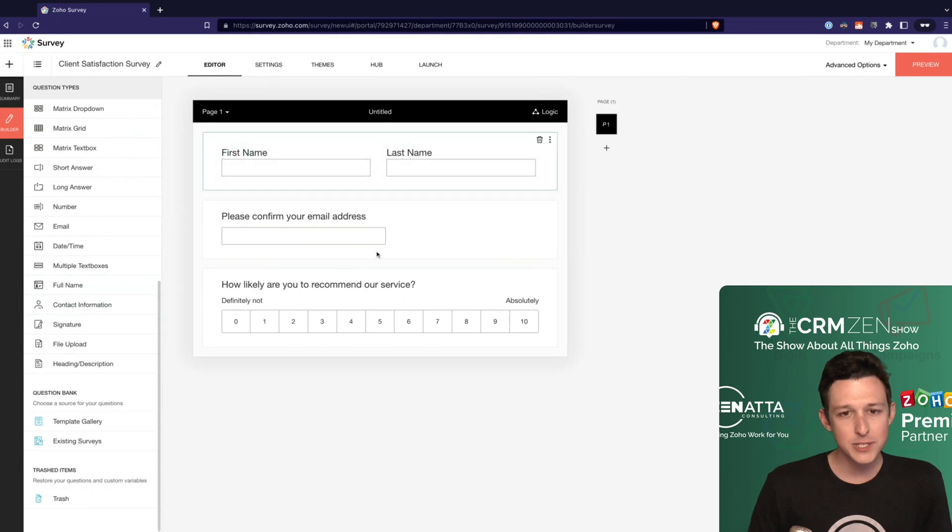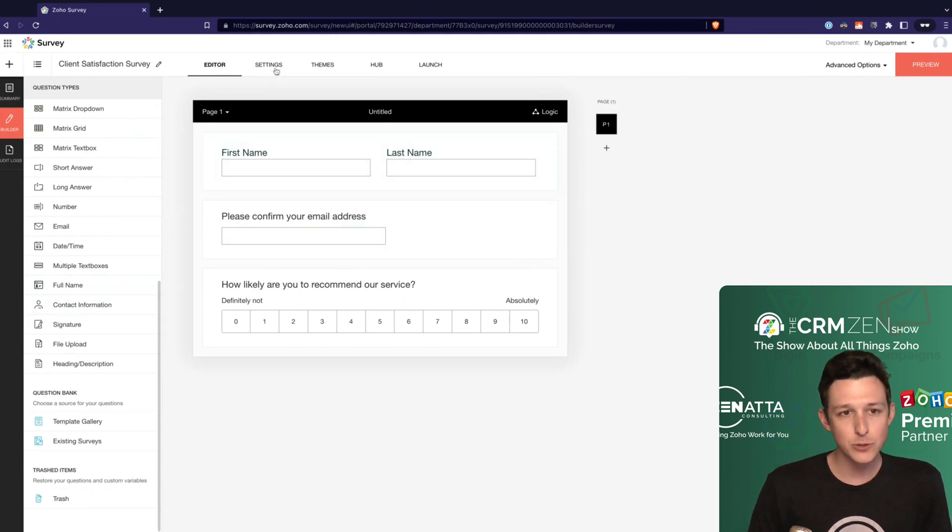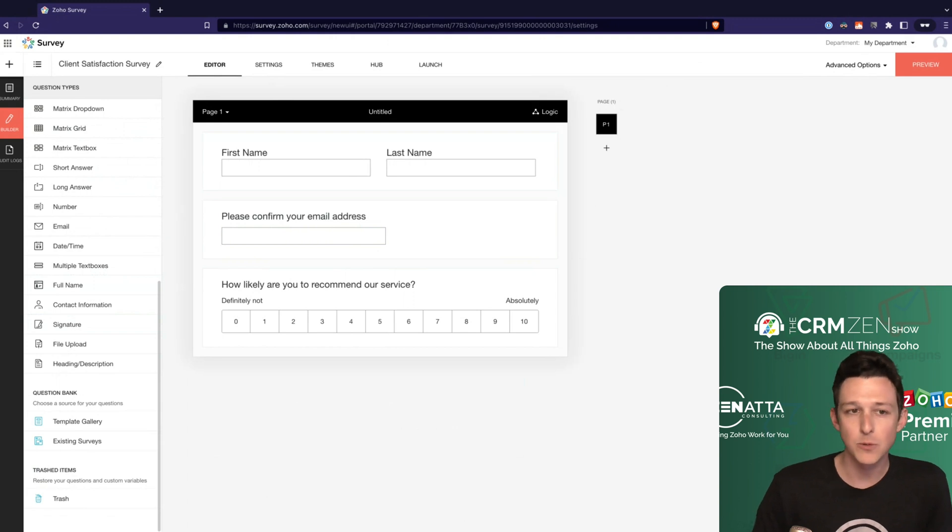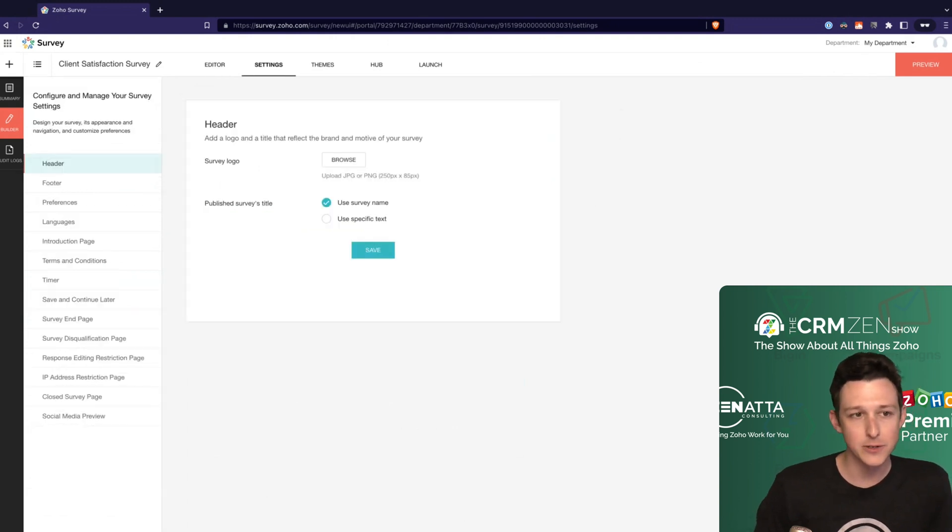So now that we've added just a handful of fields here, we're going to jump over to our settings and just cover some of the basic ones that we'll want to have in mind as we're getting our survey set up.